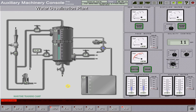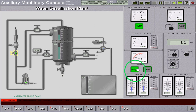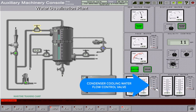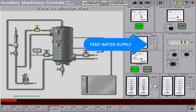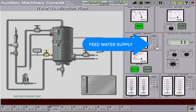To put the freshwater generator in operation, we switch on the seawater pump. Then we open the ejector cut-off valve. Next, open the condenser cooling water supply valve — we open it at around 20%. Then we open the feed water supply as appropriate to the plant capacity; in this case, we open it at around 20%.